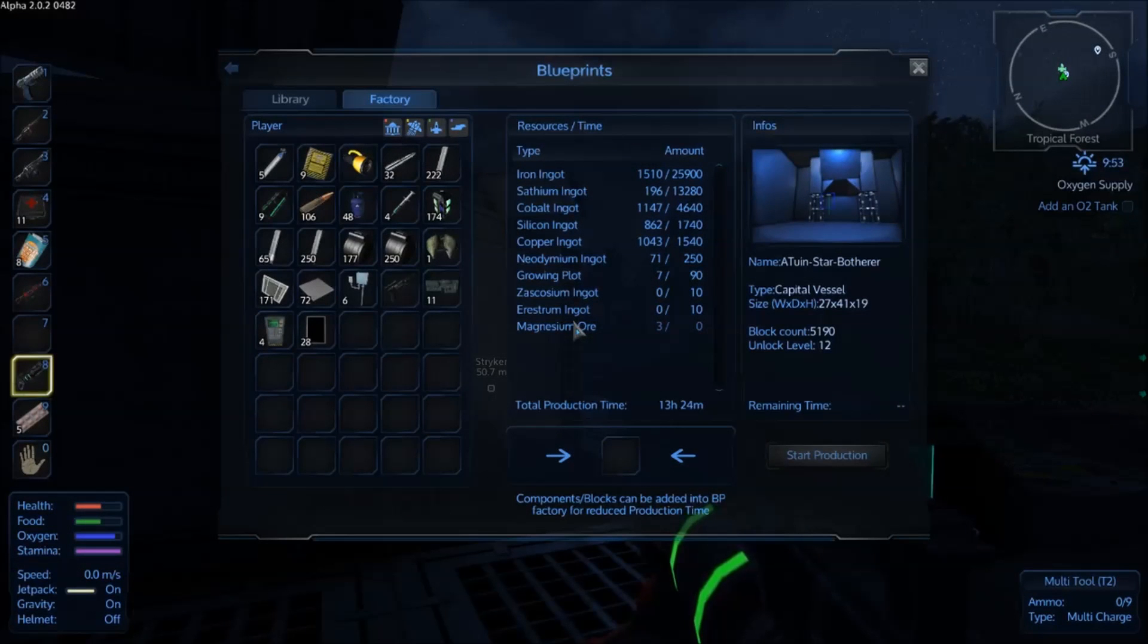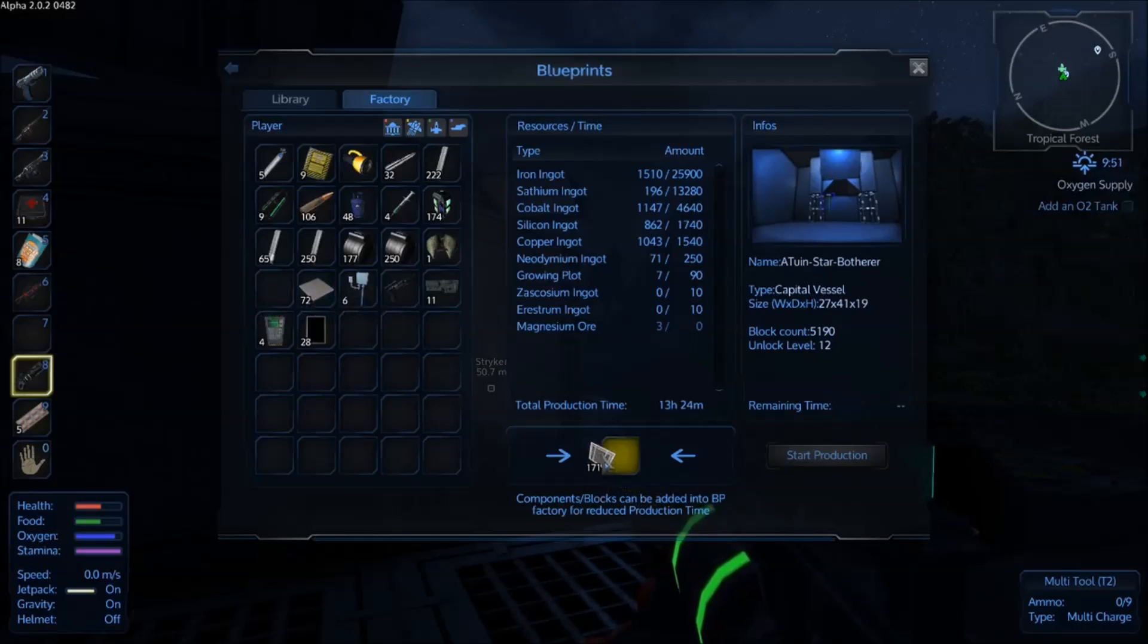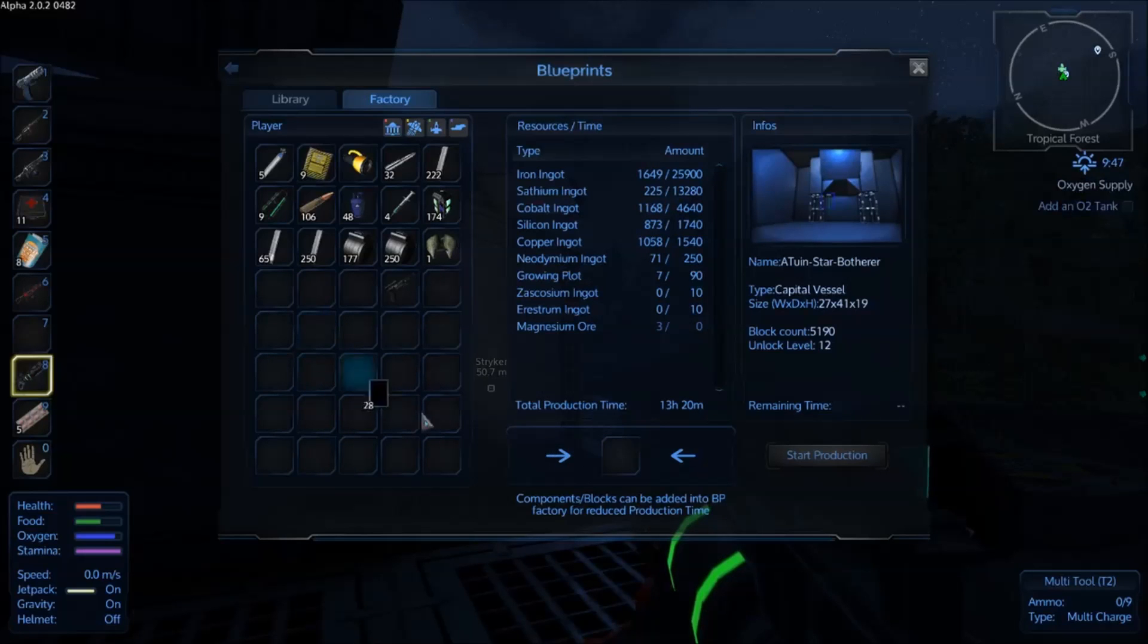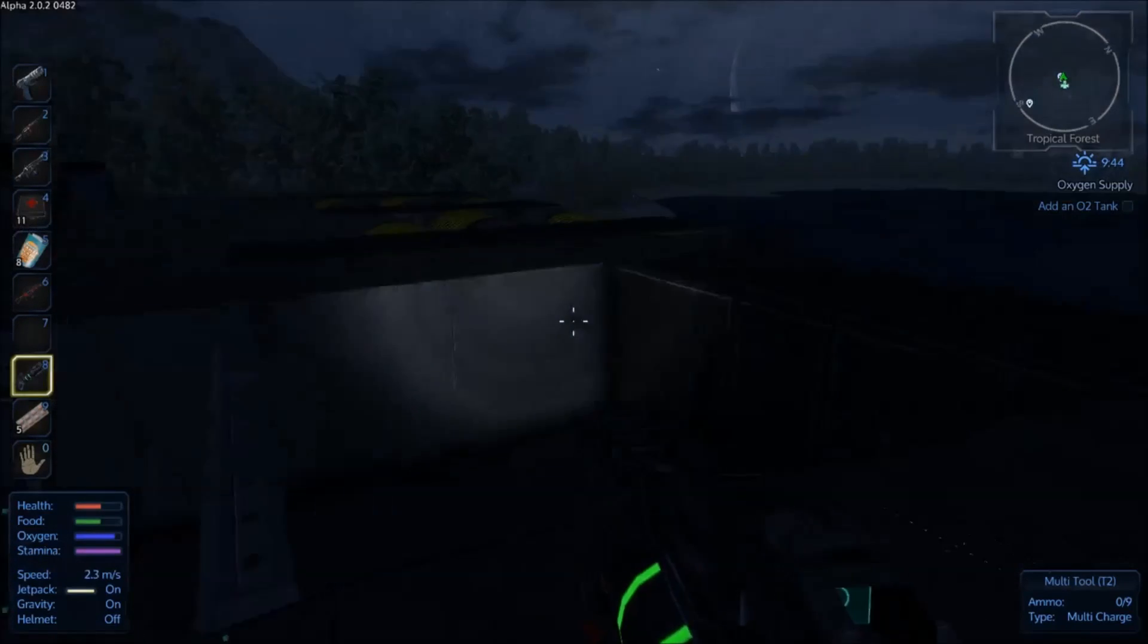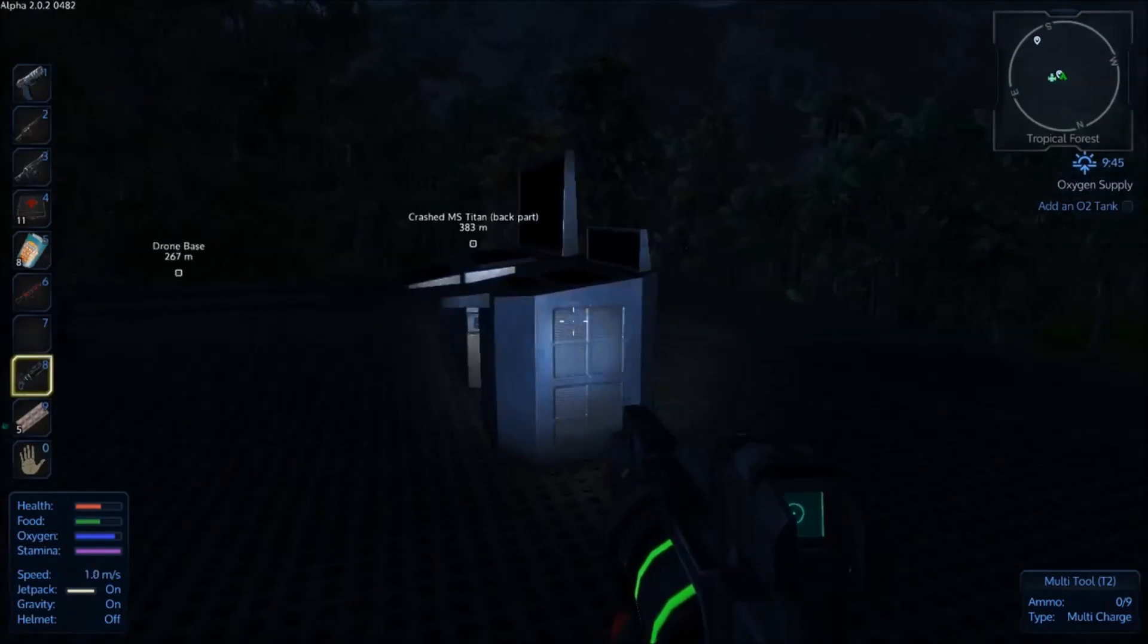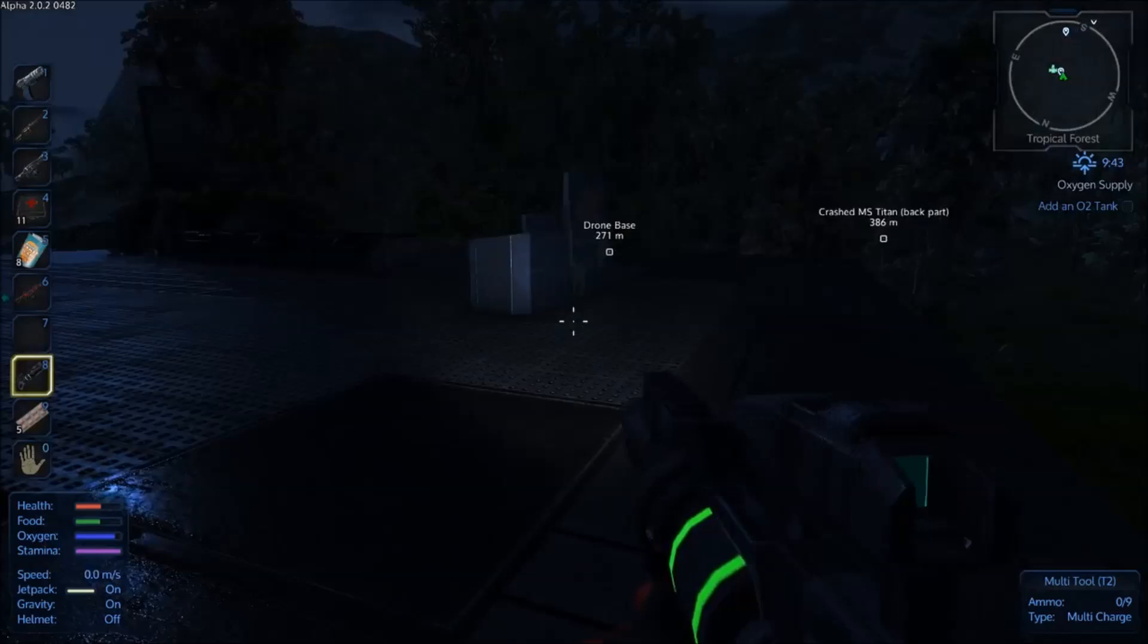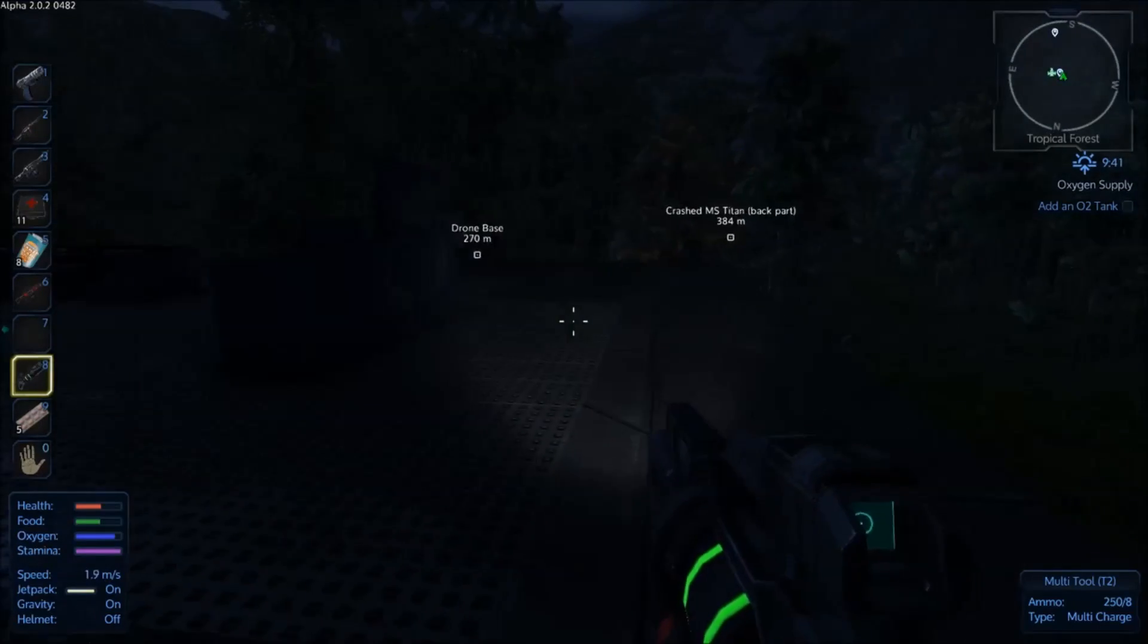Alright, I've used half a multi-tool charge on dismantling the base so far. Just stopped off for a quick check on how we're doing. So we've got 171 steel plates, 72 hardened steel plates, 6 electronics, 11 components, 4 computers, 28 glass plates. Not so bad, not so bad. I think this is definitely worth pursuing, because this structure actually tears down fairly quickly. I don't know if the multi-tool's been upgraded, but this is a hell of a lot faster than mining. I'm going to carry on doing this until I run out of charges and we'll see where we stand once I've ripped out this entire base.